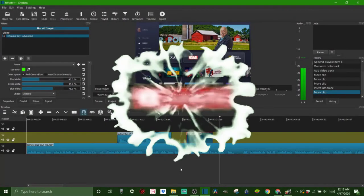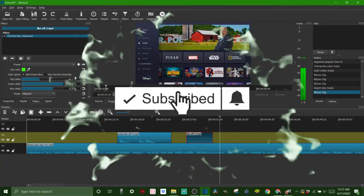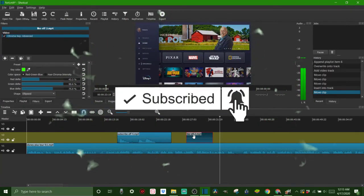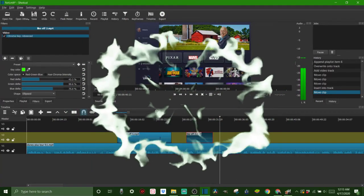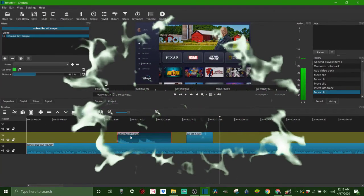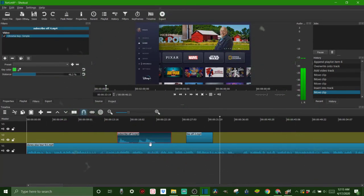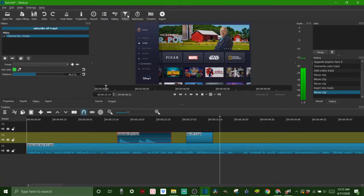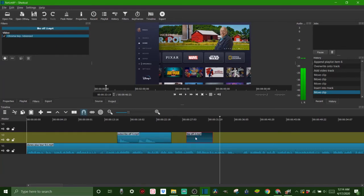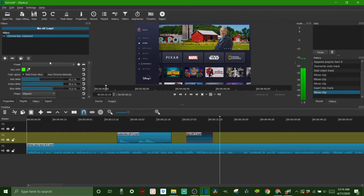Now remember, you have to be clicked on whichever clip you're working on. See how if I click on this clip and we're under the filters tab, you have to be under the filters. We're under chroma key simple because we're working on this one. Now if I were to click on this one, it says chroma key advanced because that's the filter that we used.